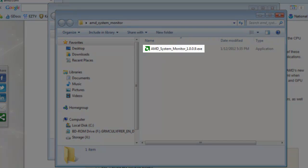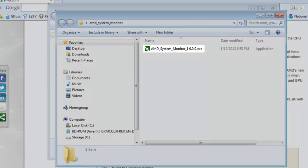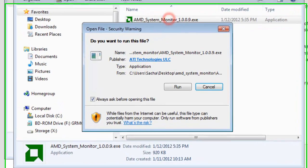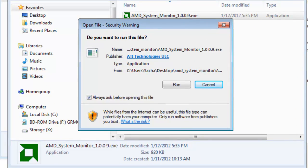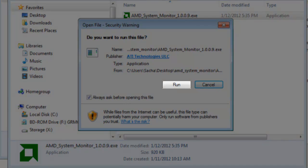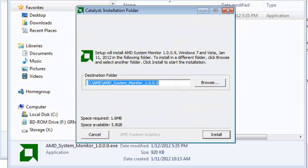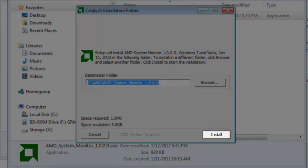Double-click the executable file. On the Open File Security Warning window that opens, click the Run button. On the AMD System Monitor window that opens, click the Install button.